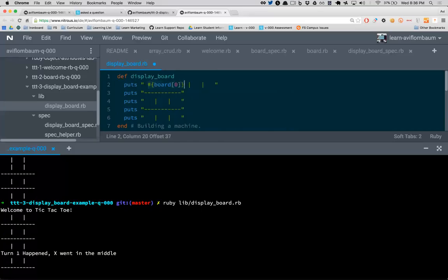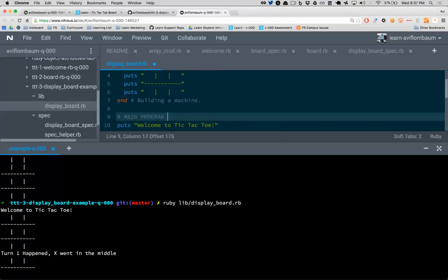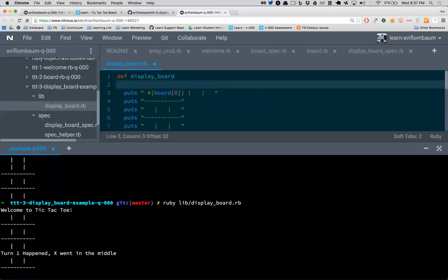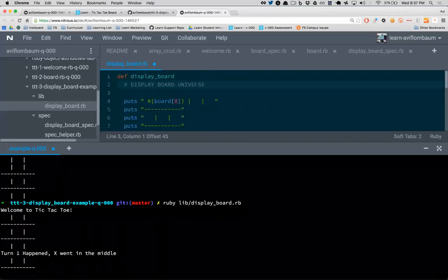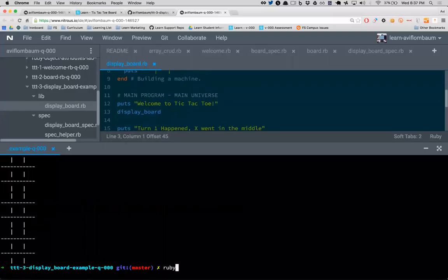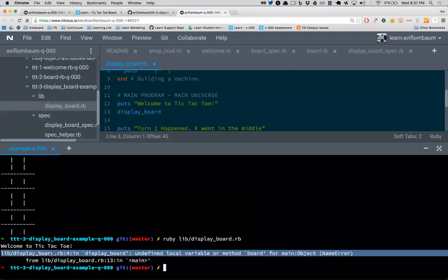There's something in programming called scope. Think of this as my main universe. When I'm inside the method on line two, I'm no longer in the main universe — I'm in the display_board universe. Things that exist in this universe do not exist in the other. They're totally separated, like isolated sandboxes or silos. Let's run the program now to see the error.